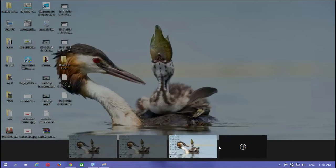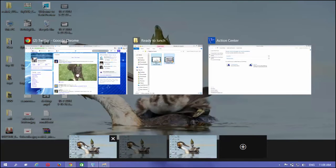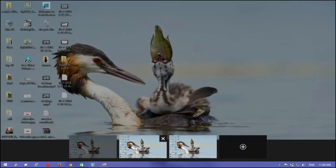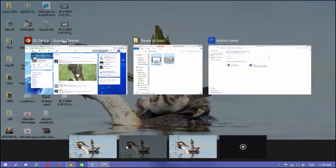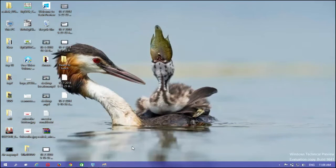Alternatively, use keyboard shortcut Win plus Ctrl plus D to create a new desktop.